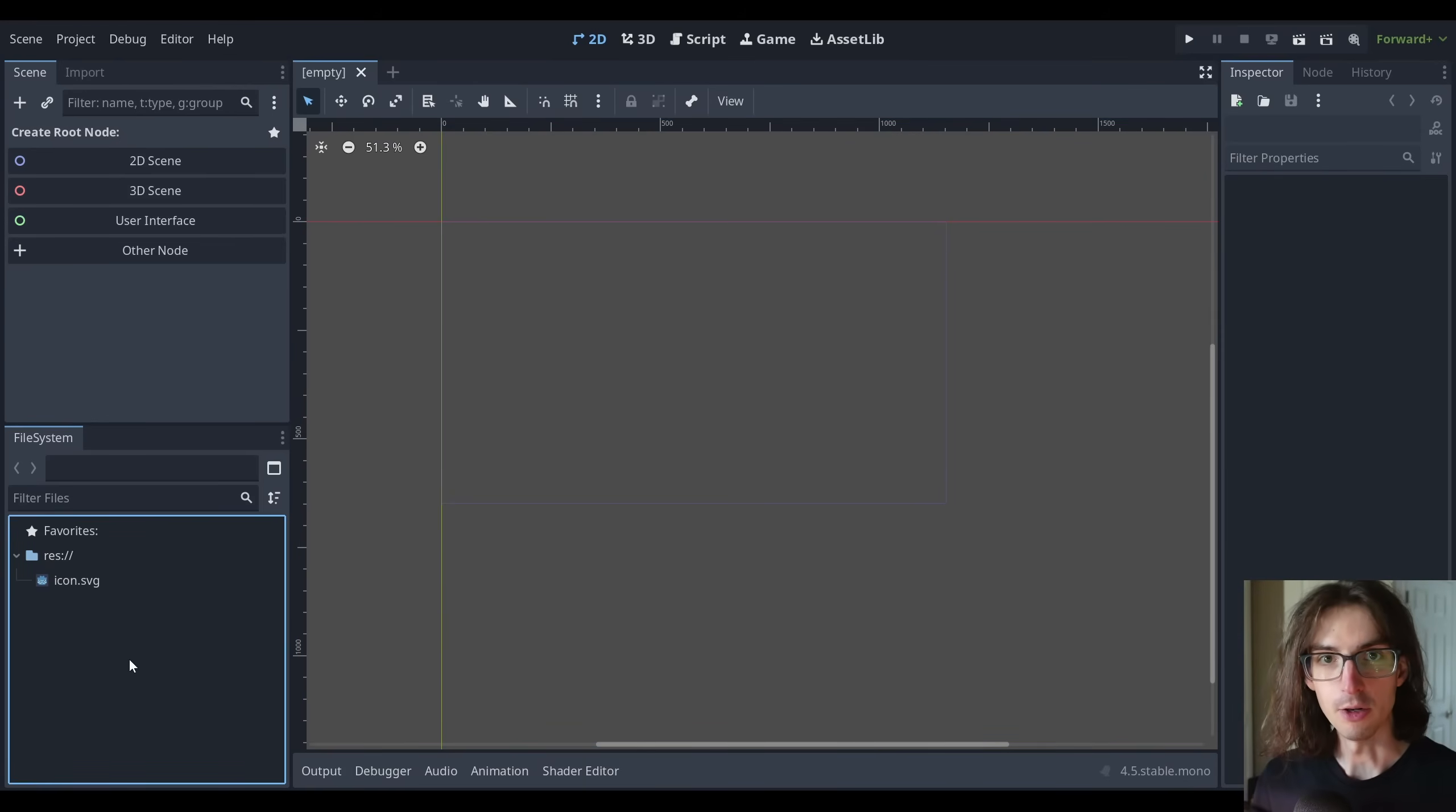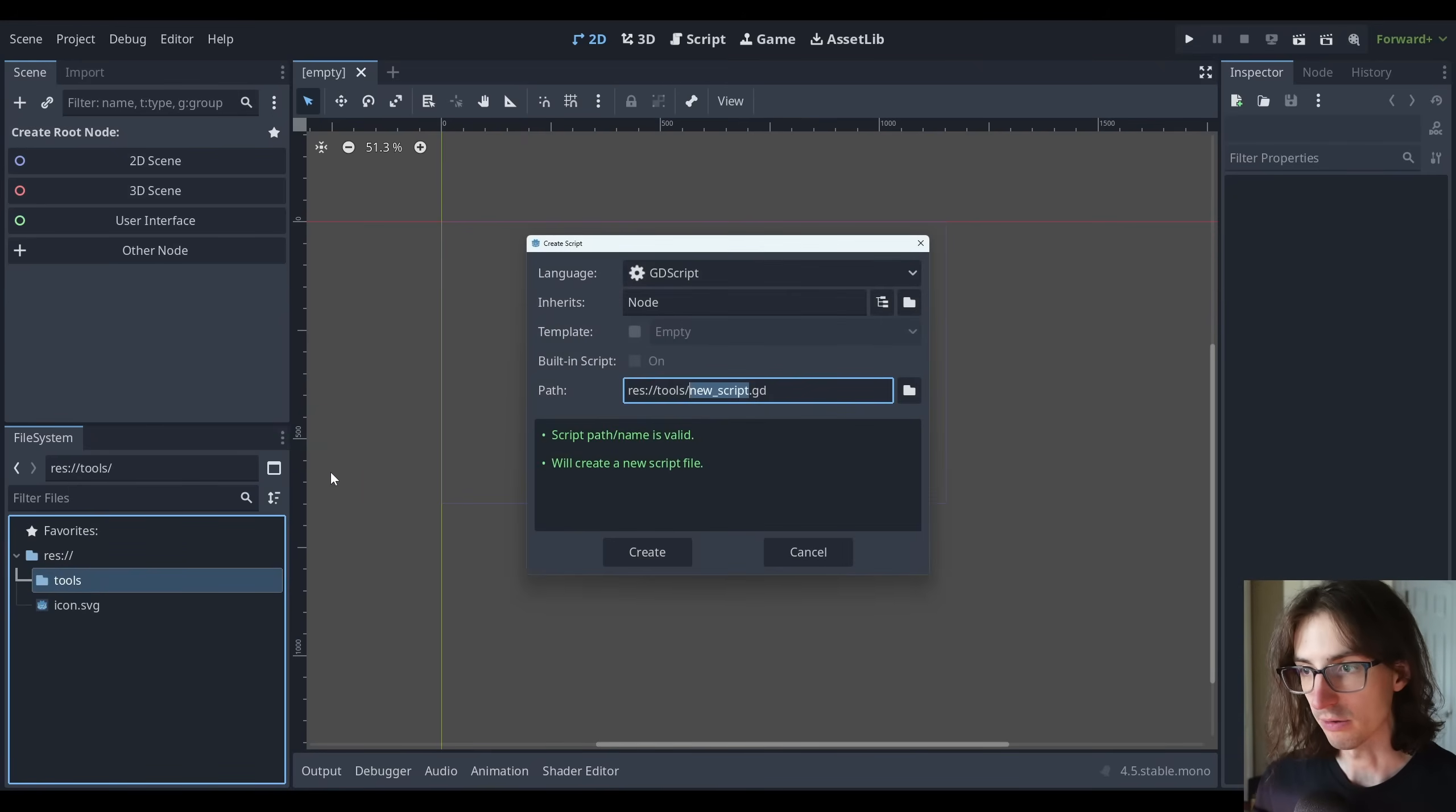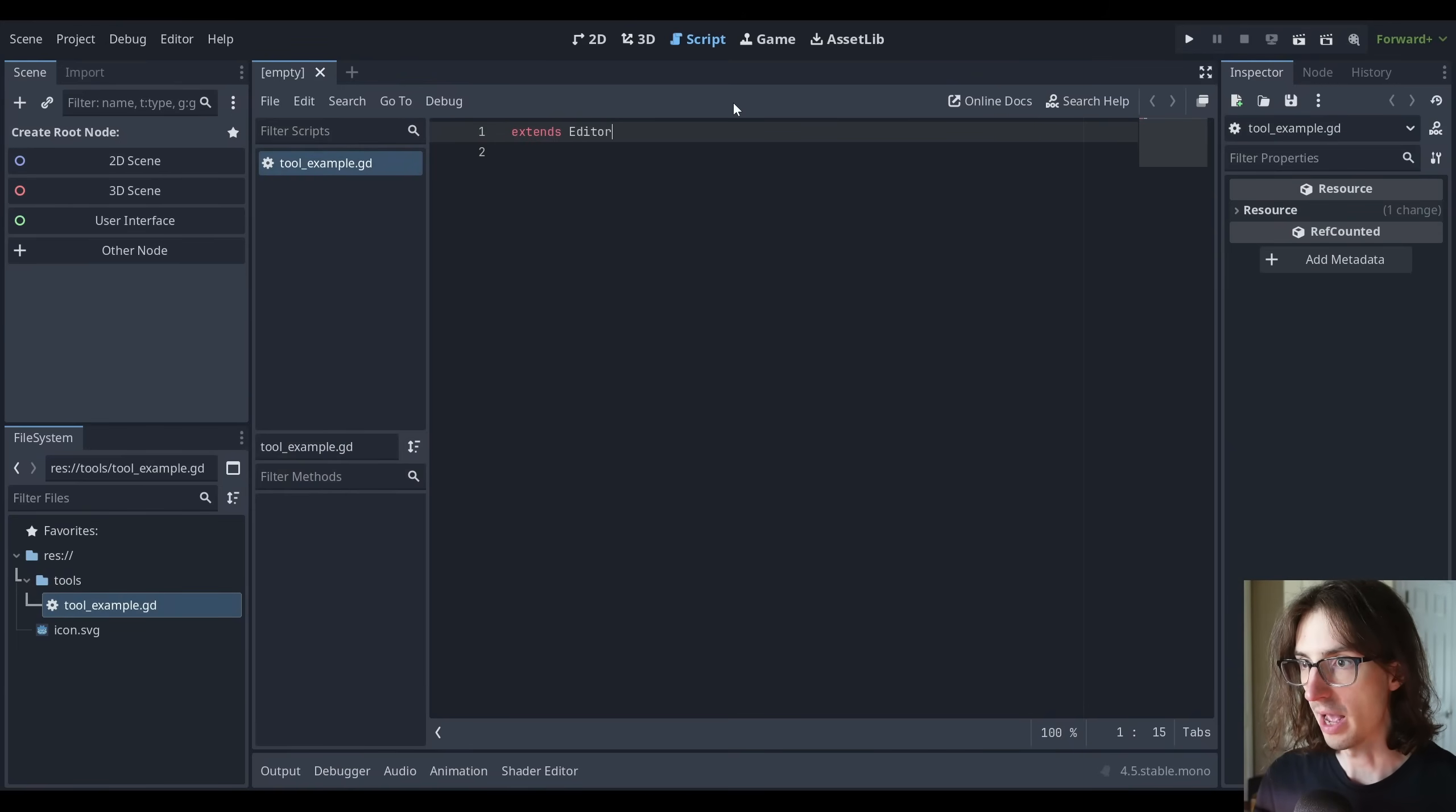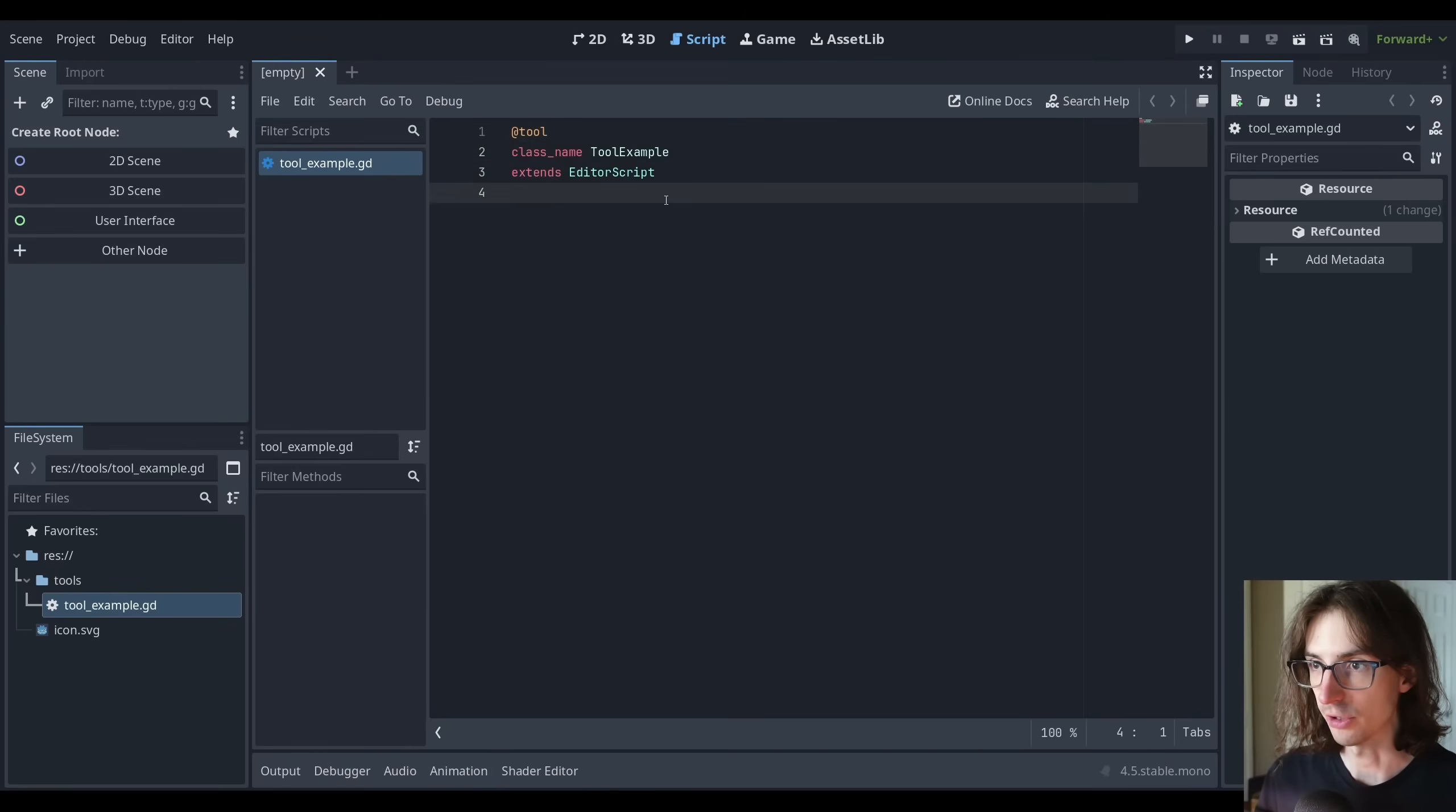The first thing we need to do is create a script for it. I would typically create a new folder in my project and call it something like tools. The organization doesn't matter that much. I'm going to create a new script inside of here and call this tool_example. The naming is not that important. I can open this up, and the first thing we're going to want to do is extend EditorScript. We're also going to want to give this a class_name tool_example, and let's also give it the @tool annotation.